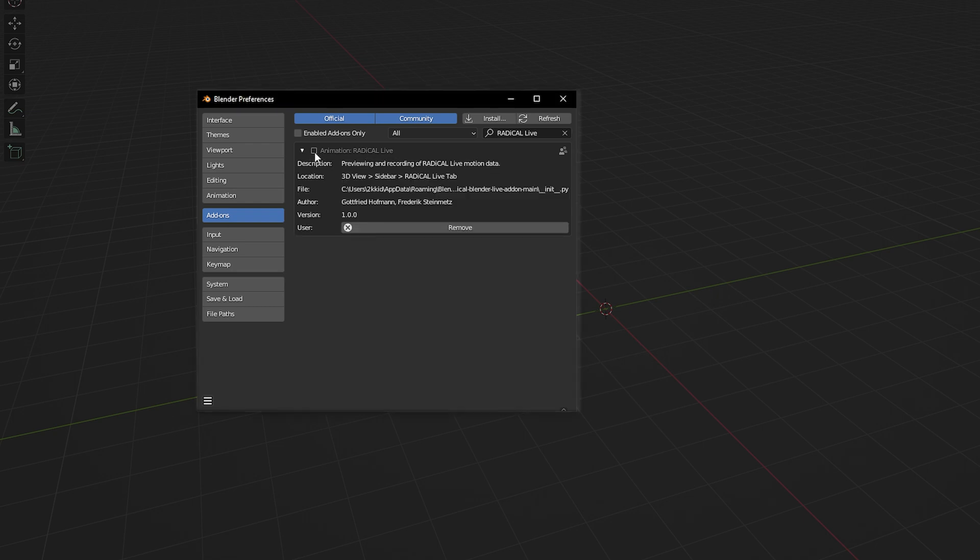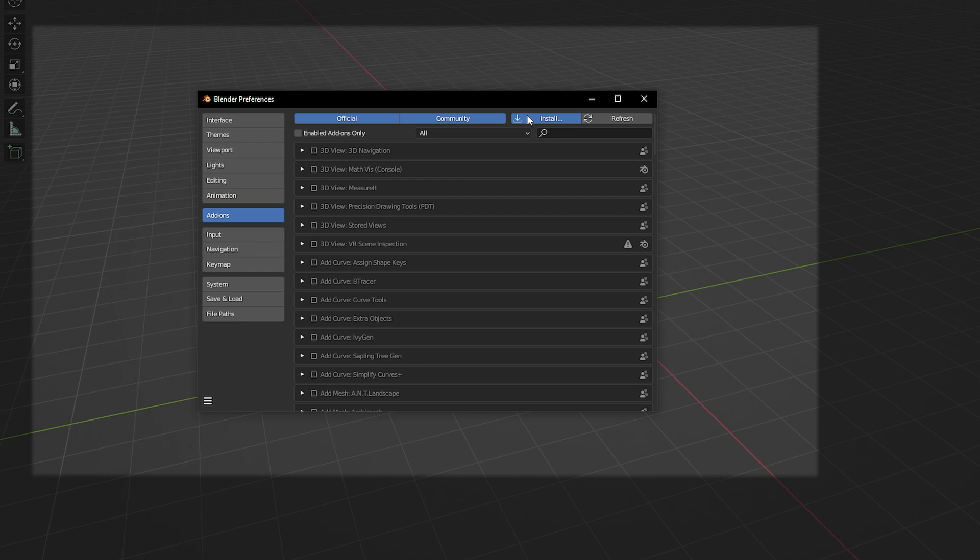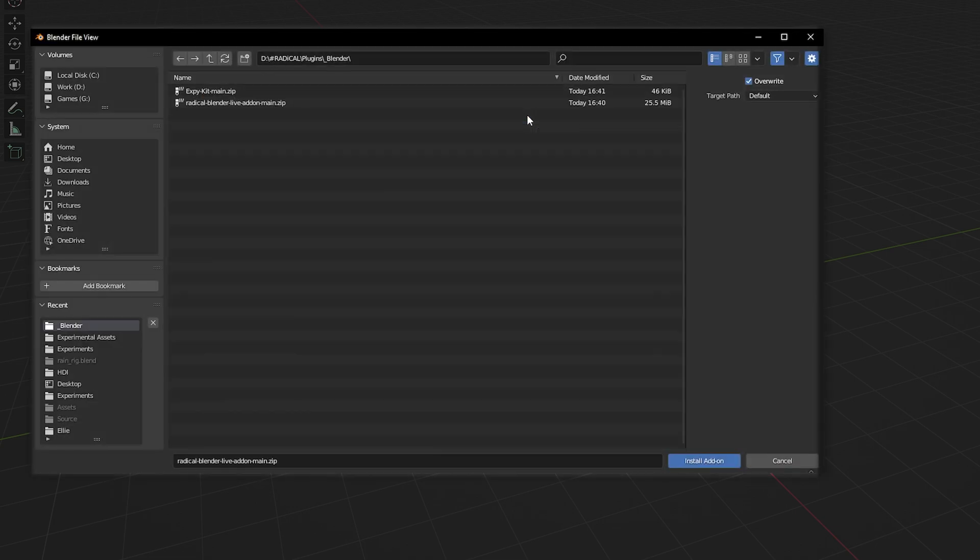If they don't appear straight away, in the search bar, type Radical and tick the check box for Radical Live. Repeat the steps for your alternative retargeting tool. For me, XPkit.